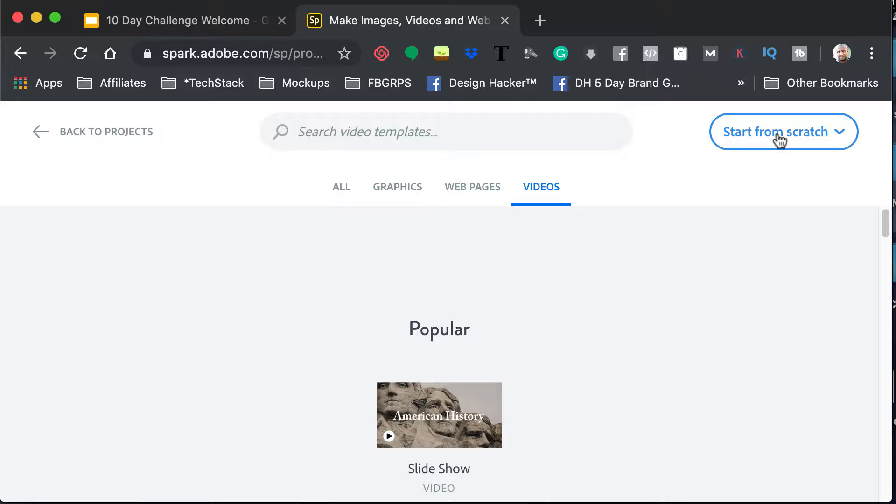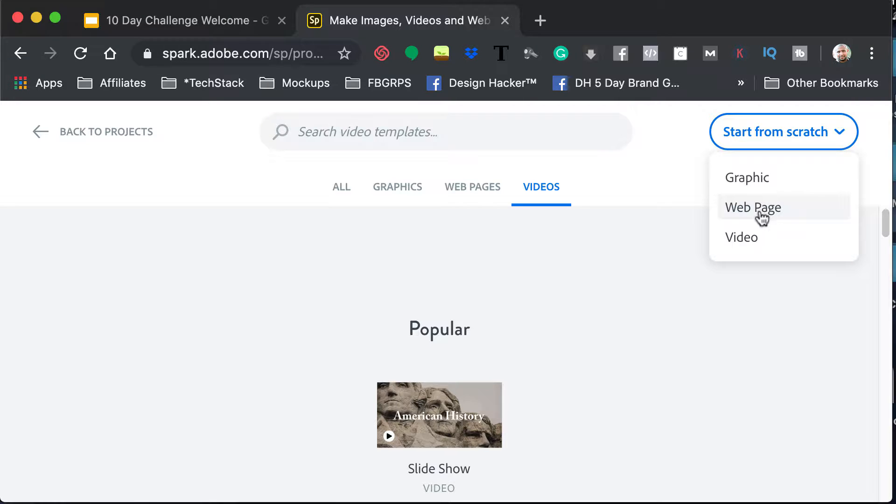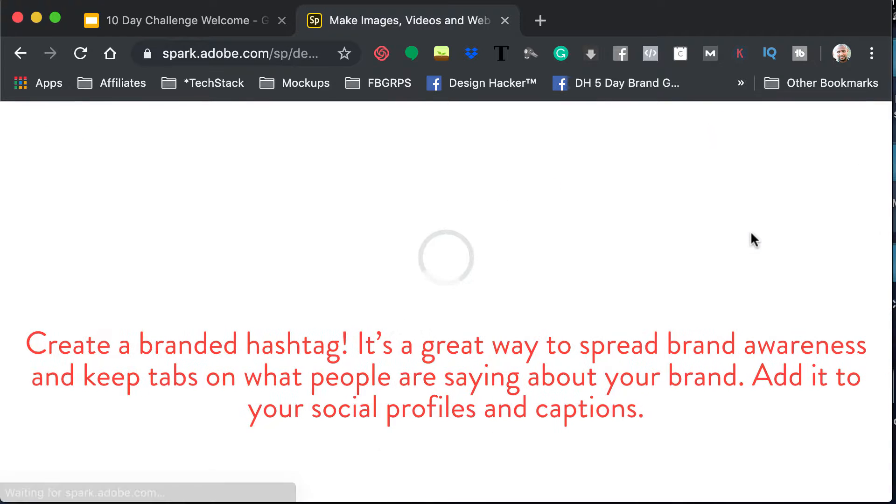So what we're going to do is we're going to create just a one slide video from an image. And so we're going to do start from scratch, and we're going to do video.